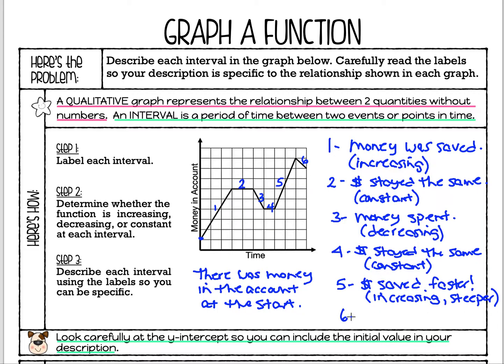Finally, in interval six, the money is coming down — it looks like money was spent again. We know that because it was decreasing.